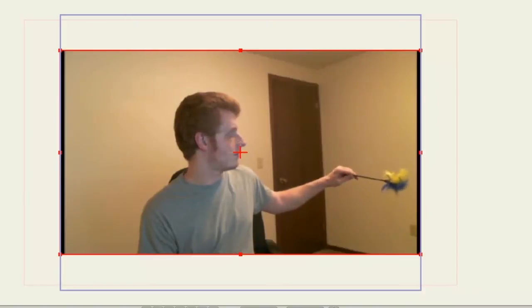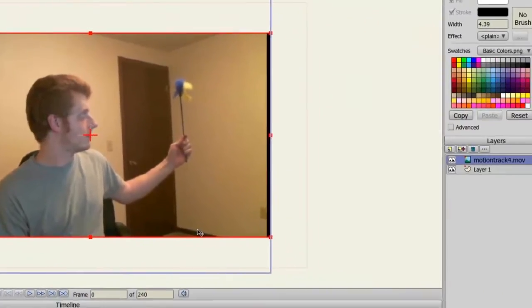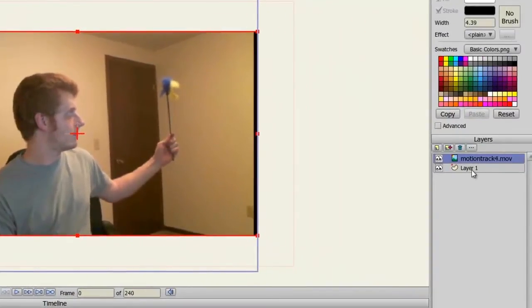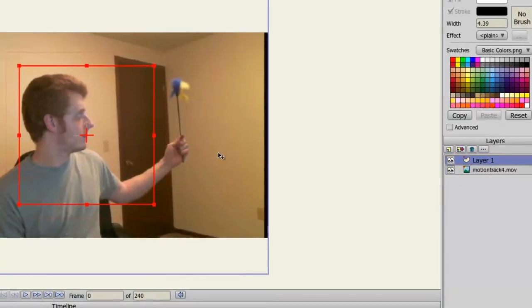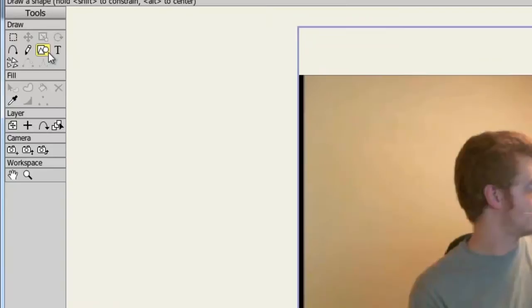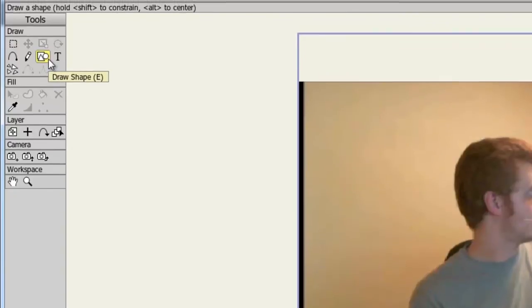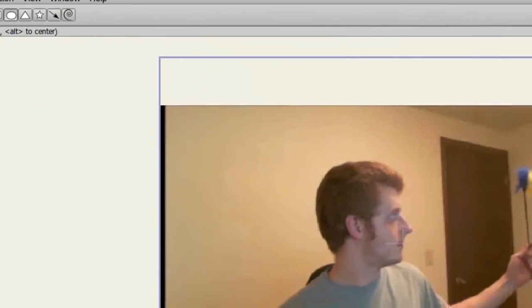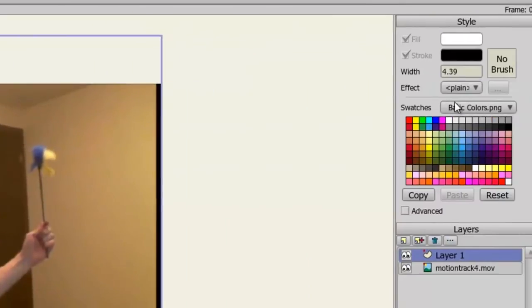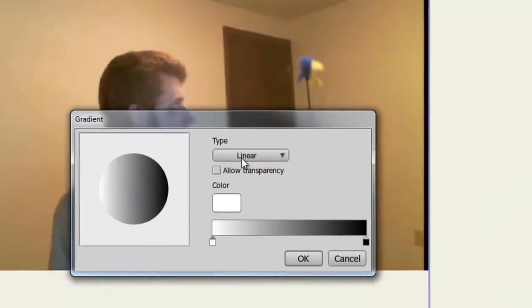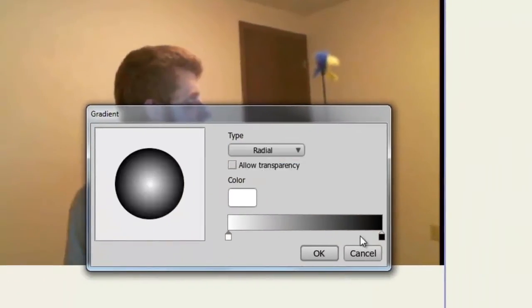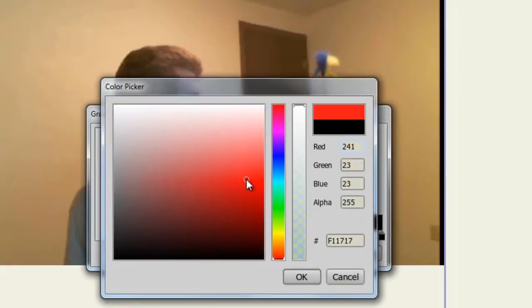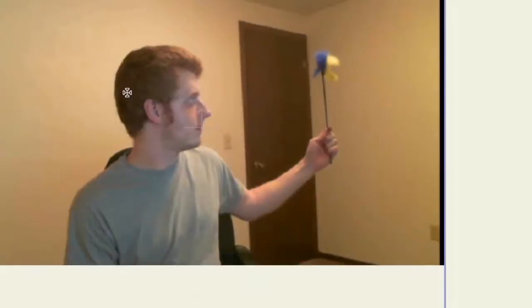First, I can draw the object. I'll come over to my layers panel and put this vector layer above my movie layer. I'll do something simple like taking the draw shape tool and selecting the oval. Now I'll come over to my effects and choose a gradient, make it radial, and change the colors here to give it a different look.